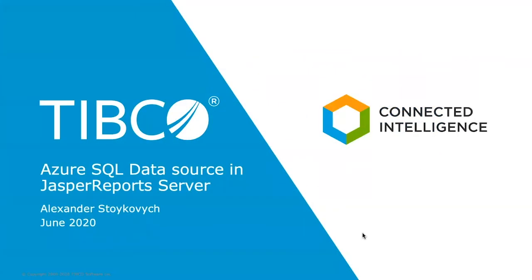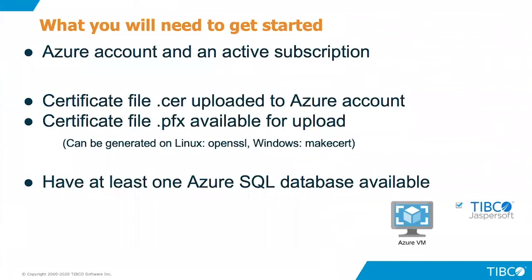Welcome to JasperSoft on cloud. My name is Aleksandr Strykovich and I'm going to show you in this video how to create an Azure data source in Jasper Report Server.